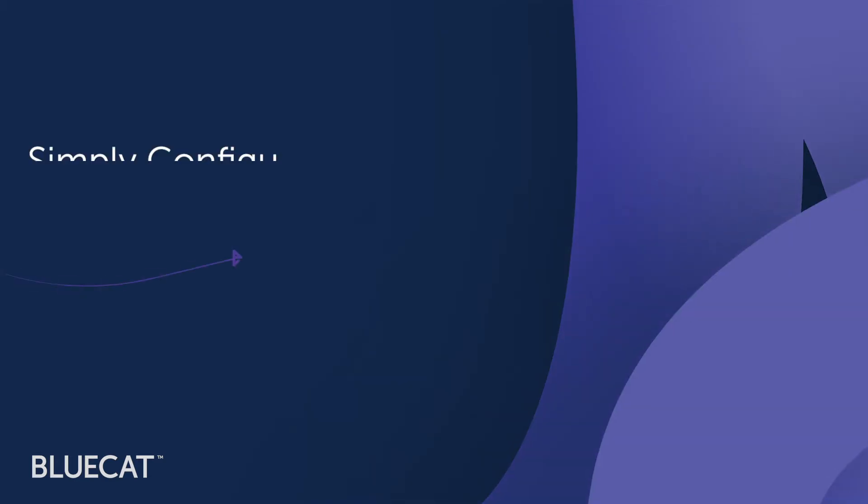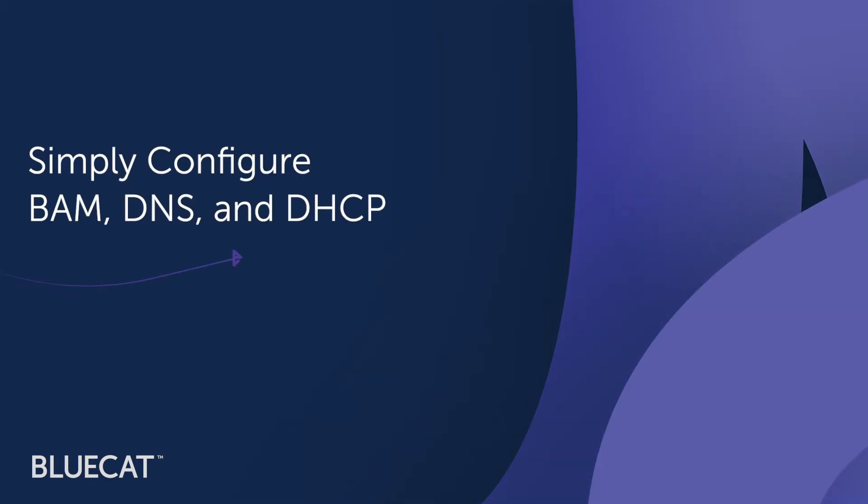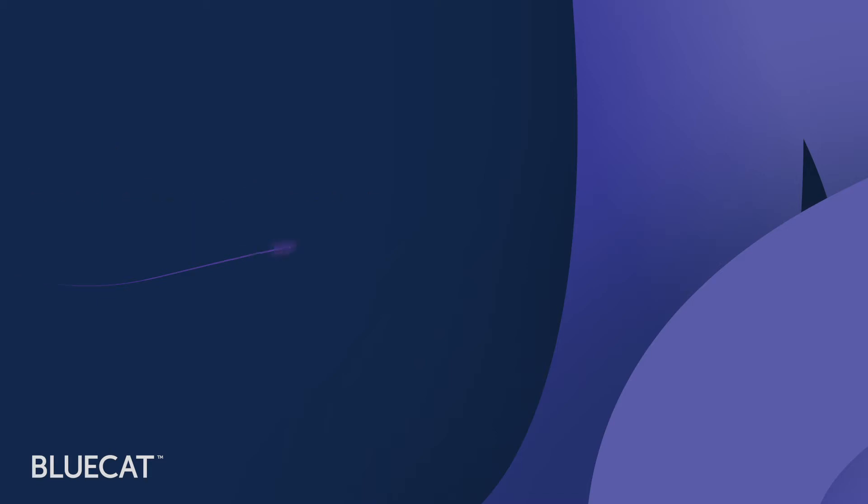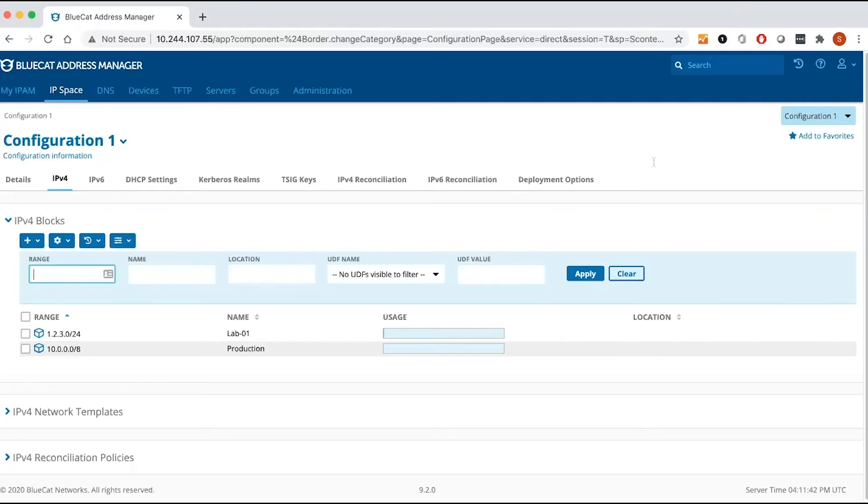DNS and DHCP configuration in BlueCat is simple, allowing network teams to reduce time to deploy DDI changes. Let's get started on DNS and DHCP configuration.